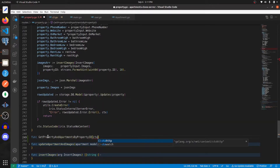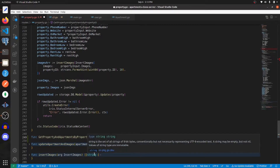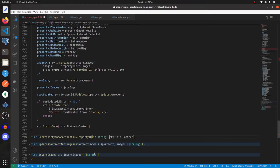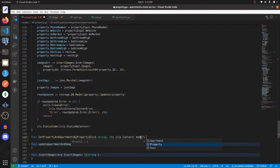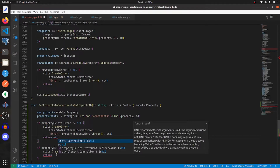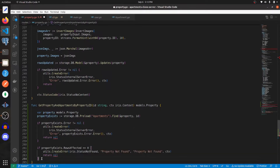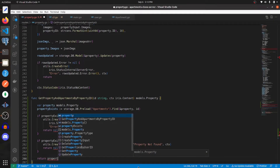It's going to take in a context — which will be an Iris context — and an ID which will be a string, and we're going to expect it to return a property, so that'll be models.Property. We can paste in what we have here; if we're getting an error we return nil, and same thing down below. We want to return the property, and it looks like we need to return a pointer.